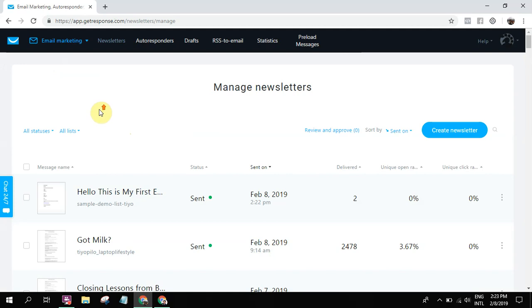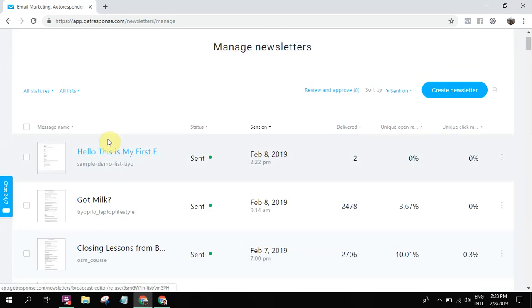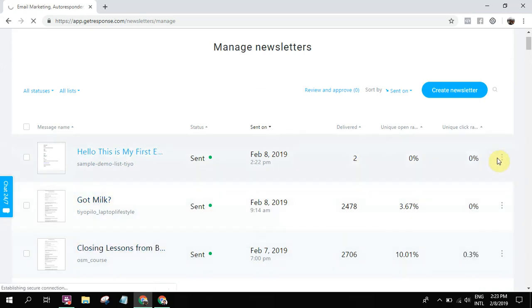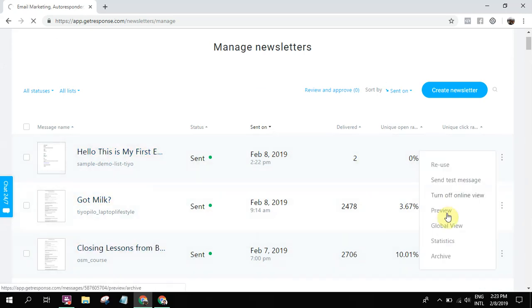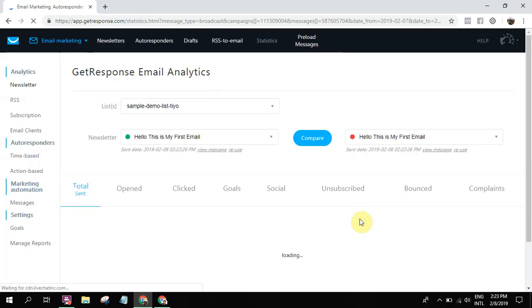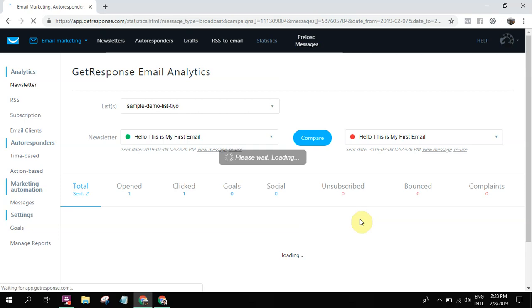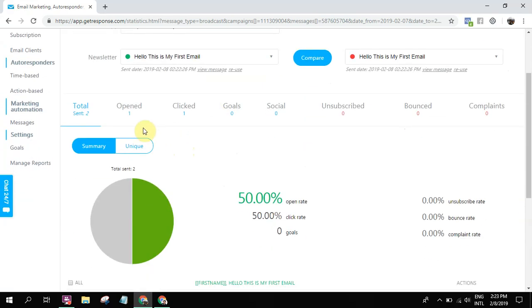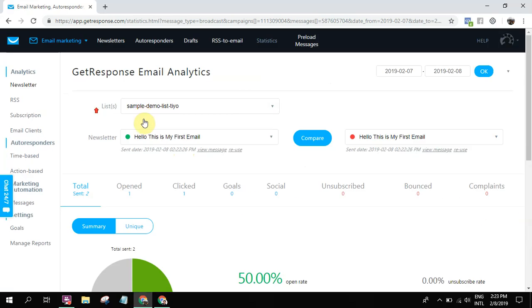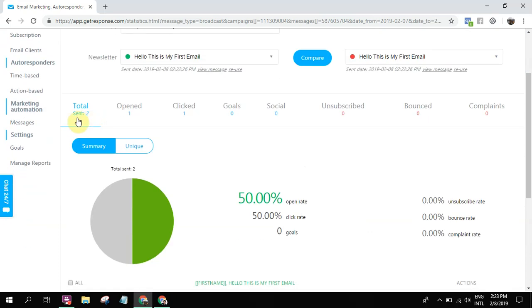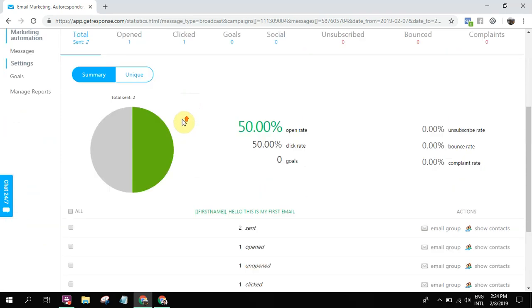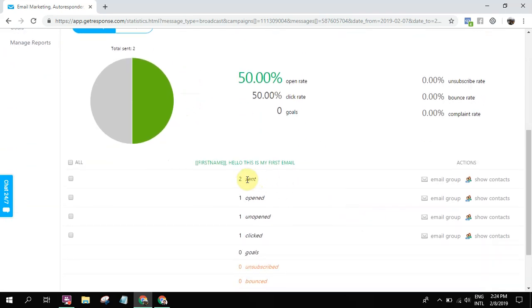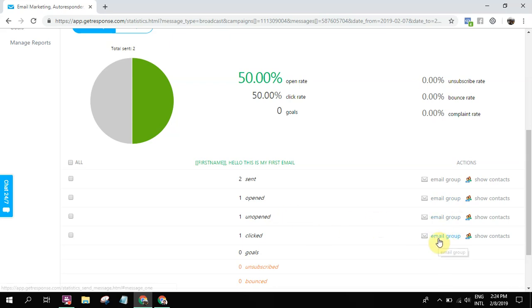So now let's look at the statistics. So this is the email we sent. Delivered to two people. And then you just basically go to statistics. So go here on the side and then statistics - click that statistics. One opened and one clicked the link. So we can see that in the statistics. You can see here: sent - 'Hello this is my first email.' So sent to two, and then opened one, and then one clicked.